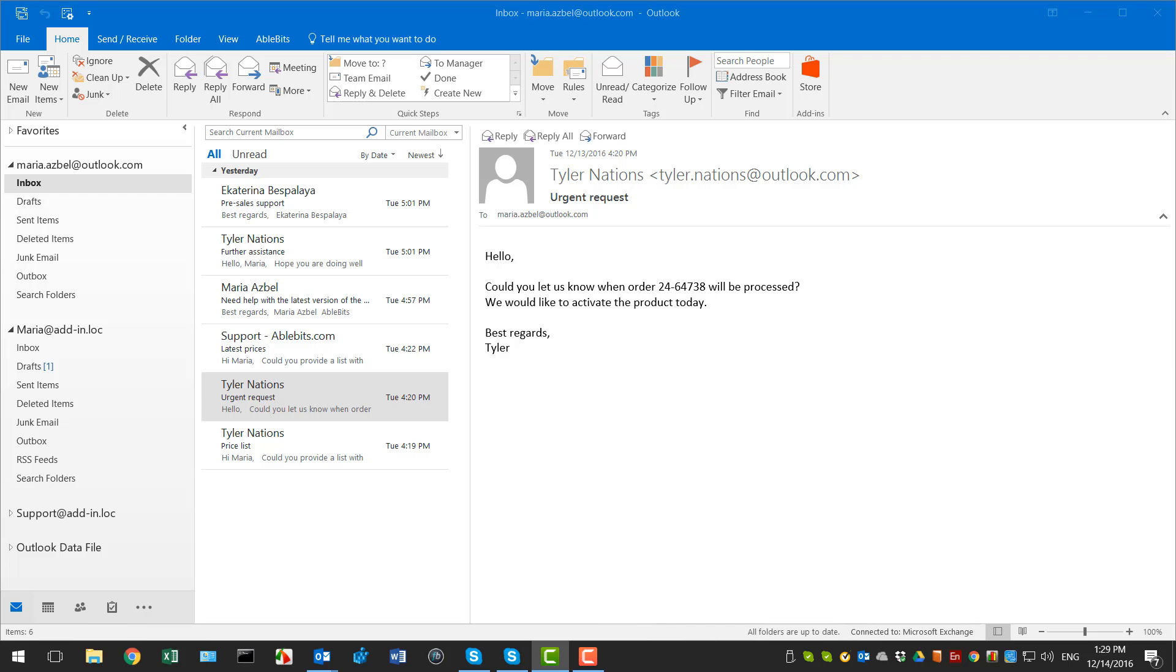From sending sensitive data to the wrong recipient to using personal email for correspondence at work, simple mistakes can crush your reputation, career, or business. Outgoing Email Checker will help you avoid email embarrassment.